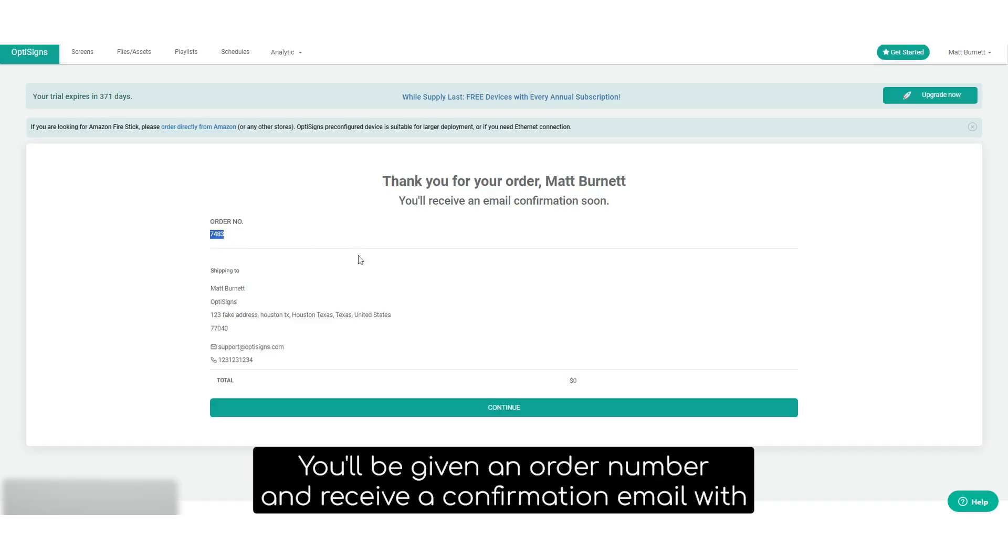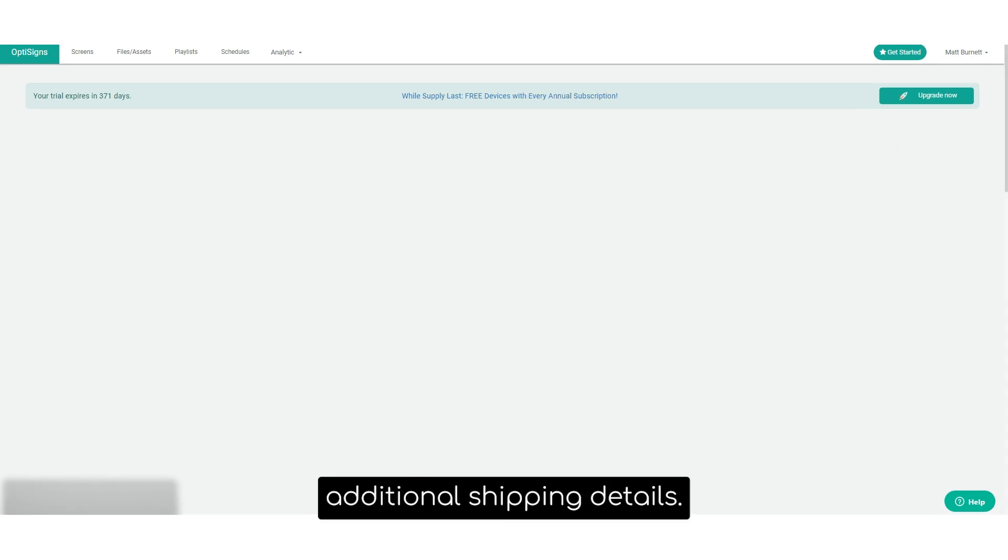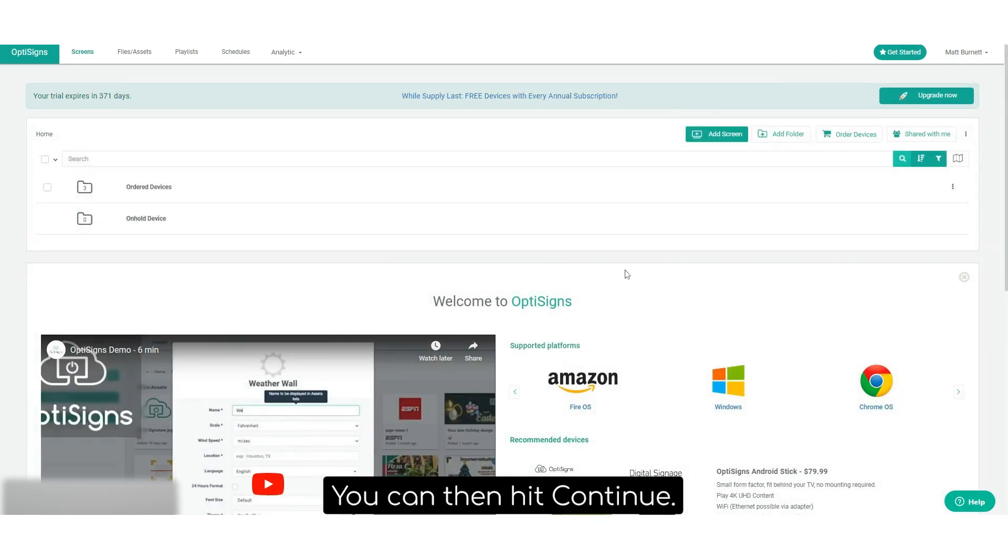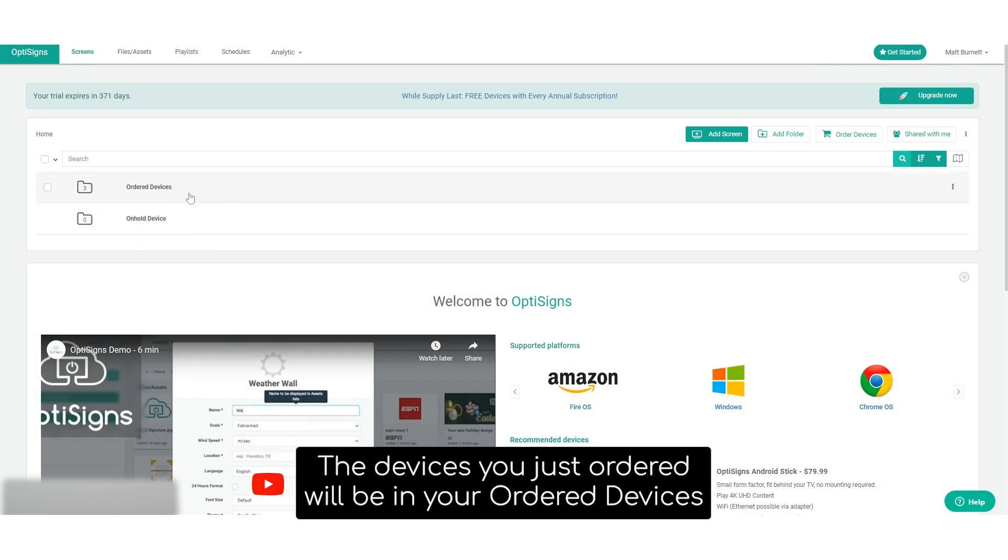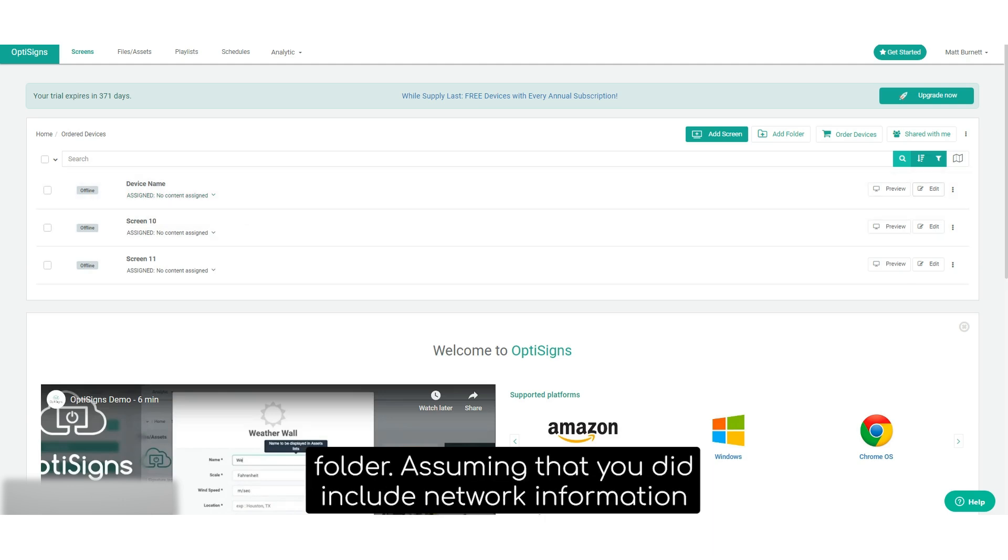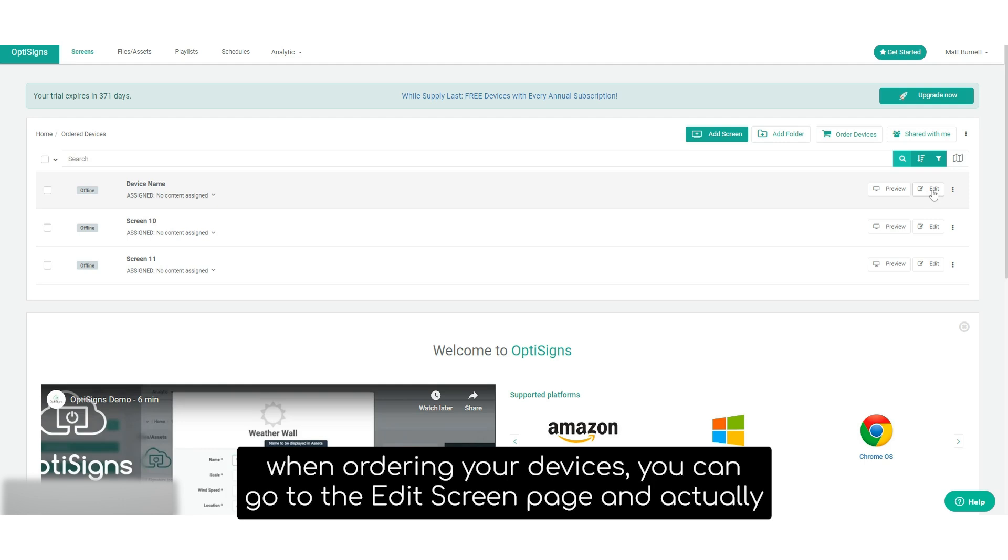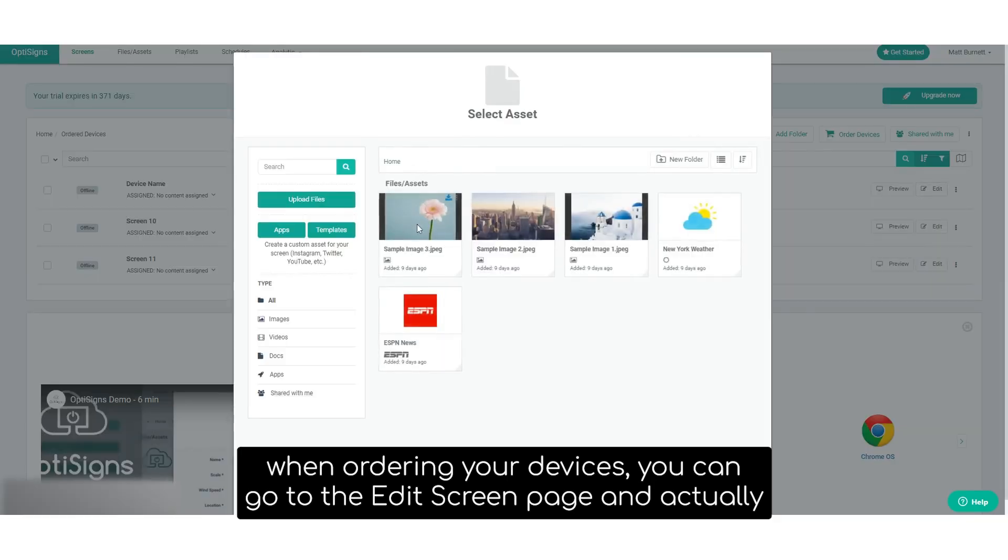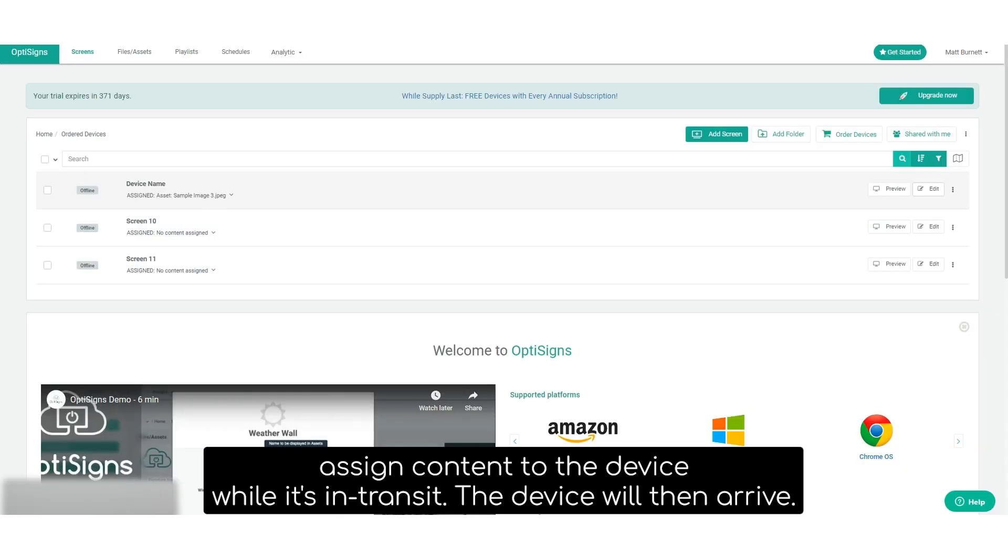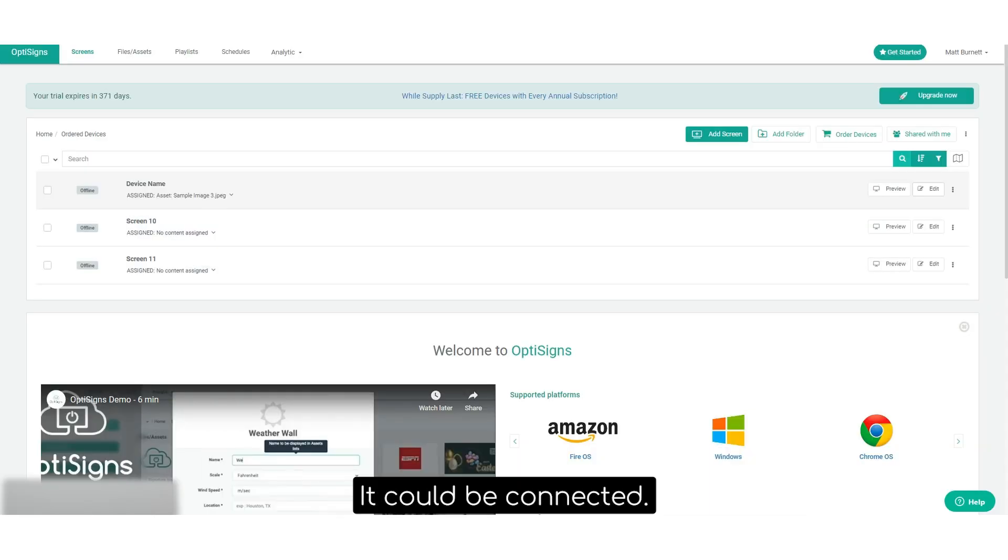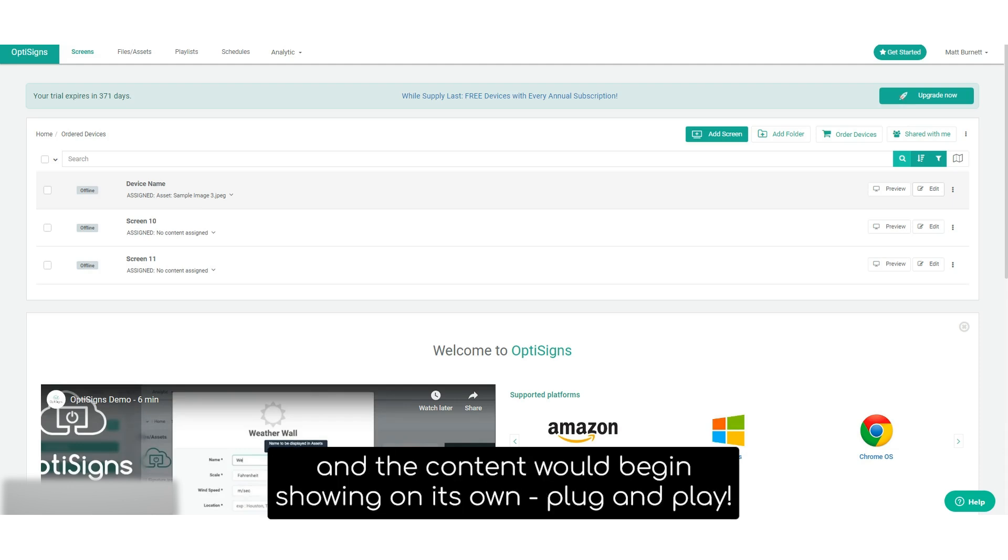You'll be given an order number and receive a confirmation email with additional shipping details. You can then hit continue. You'll be brought back to the screens page. The devices you just ordered will actually be in your order devices folder. Assuming that you did include network information when ordering your devices, you can then go to the edit screens page and actually assign content to the device while it's in transit. This device would then arrive, it could be connected, it would automatically connect to the network, and the content would begin showing on its own. Plug and play.